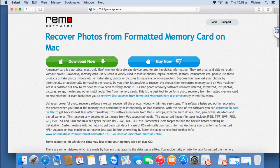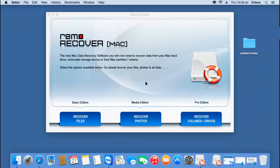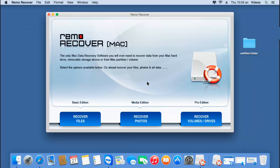Before you can recover photos from a formatted memory card, you'll have to connect your memory card to your Mac by making use of a card reader or any other portable device which connects your memory card to your macOS. Once your memory card has been connected, just launch this software and here's how the main screen looks when it's launched.